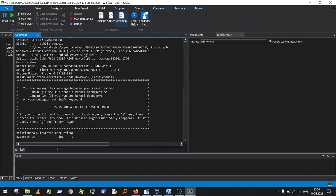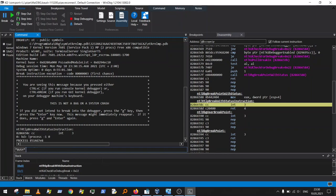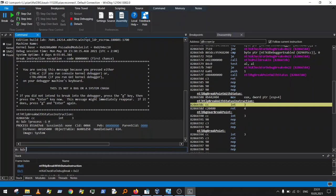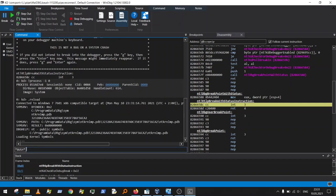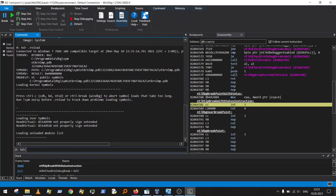First, check which process context we are currently in at the breakpoint. Use the command '.process -1 0': minus one means get the current context, and zero gives simplified information about the process. You can see we are currently in the System process. Now run '.reload' to load all debug symbols for this process.